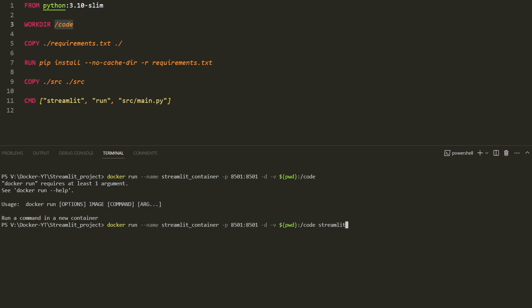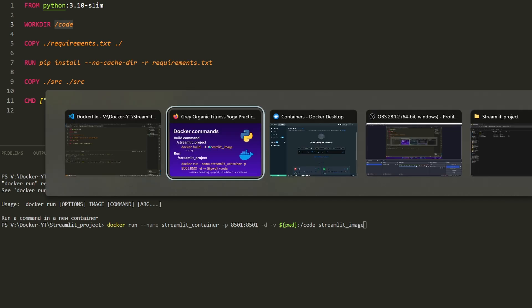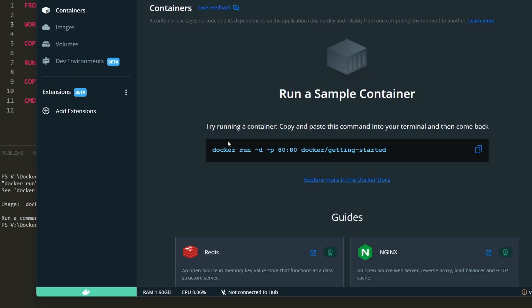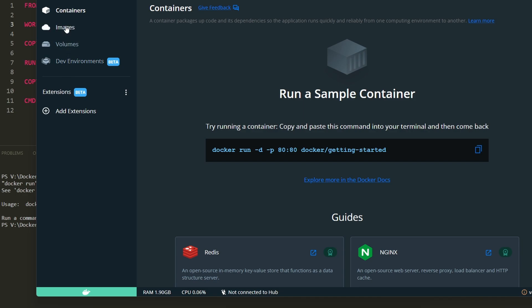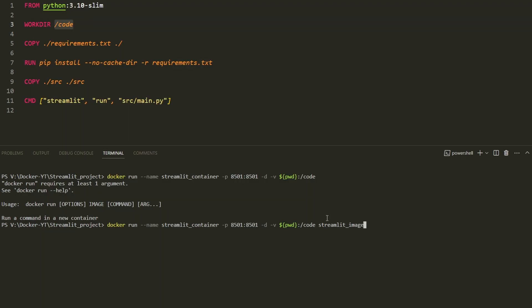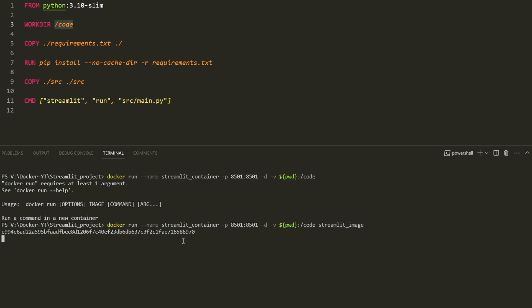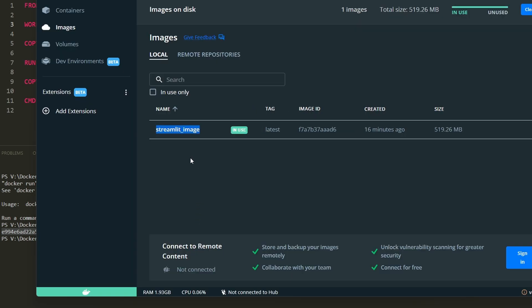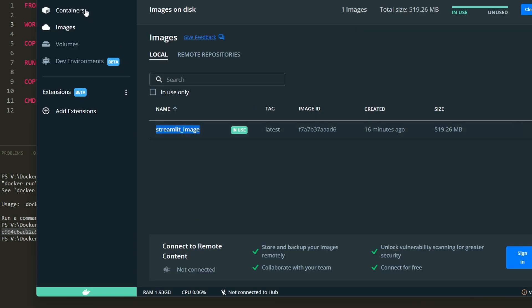Then we have to give the streamlit_image at the end of our command and we can run our container. If you have any doubt, you can go back to Docker Desktop to see the available images. Now let's run it. You can see a random hash and it says it was successful. Go back to Docker Desktop and you can see the container. If you check the name, it is streamlit_container.